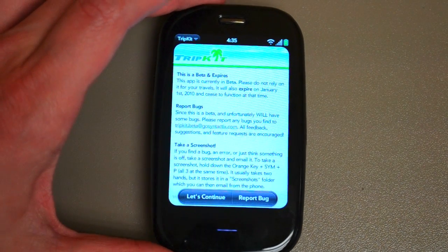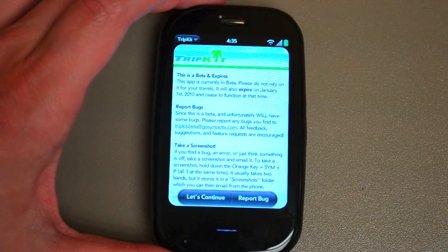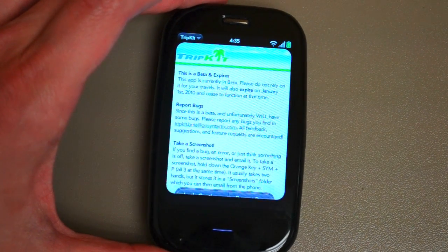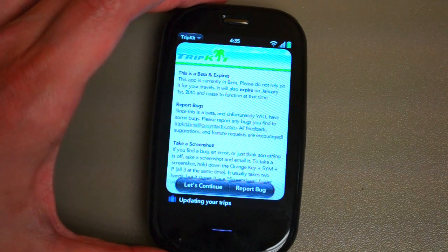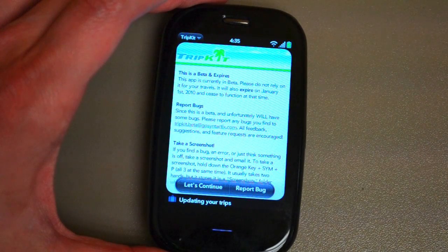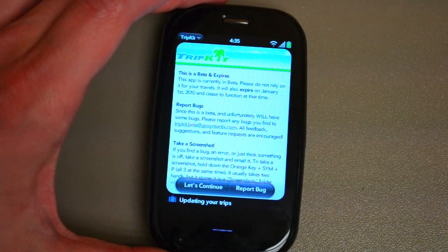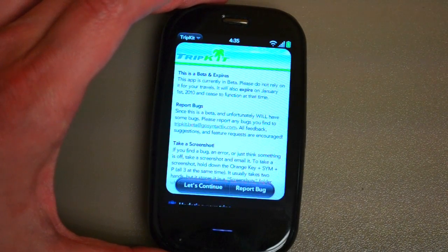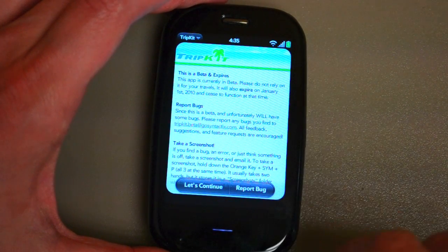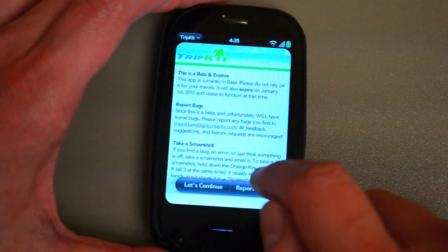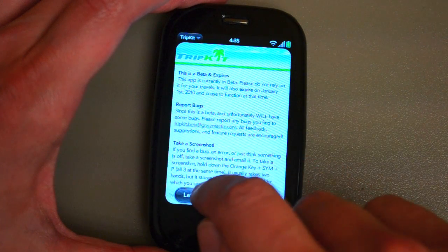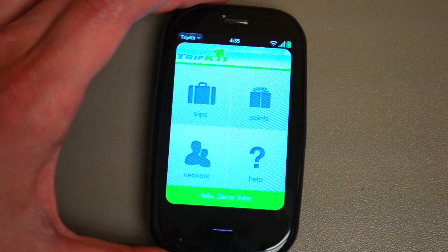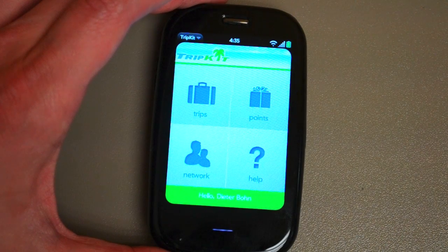As you can see, it is in beta, and that is important to know because it doesn't work in WebOS 2.0, and it's problematic. But you can see it does have a neat little notification area — it lets you know that it's updating your trips in the background.